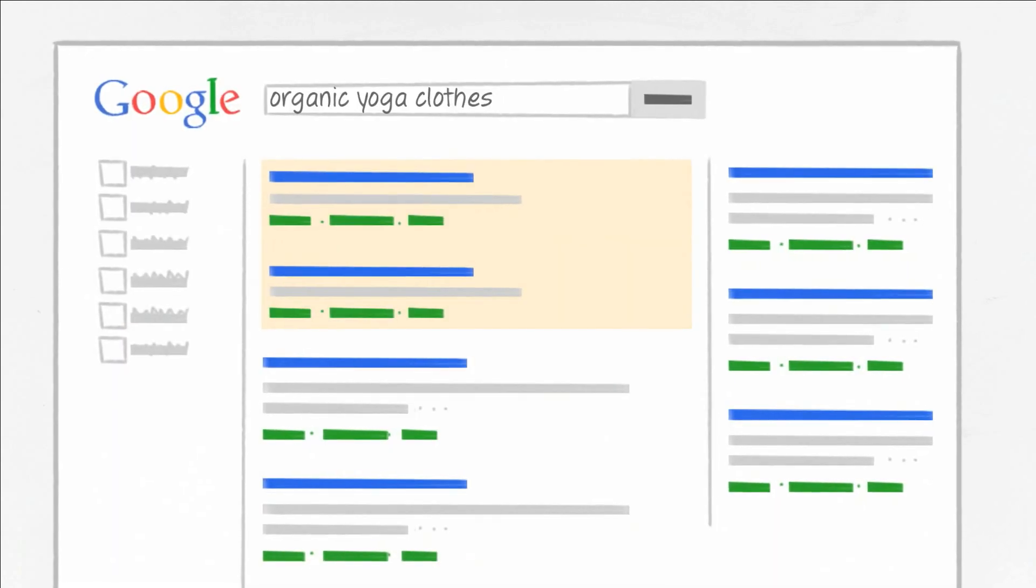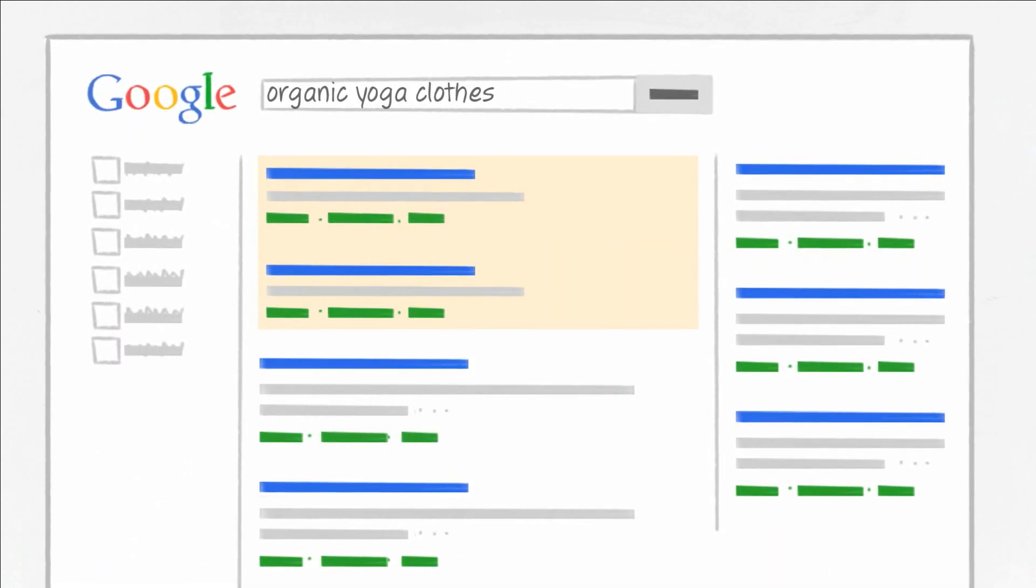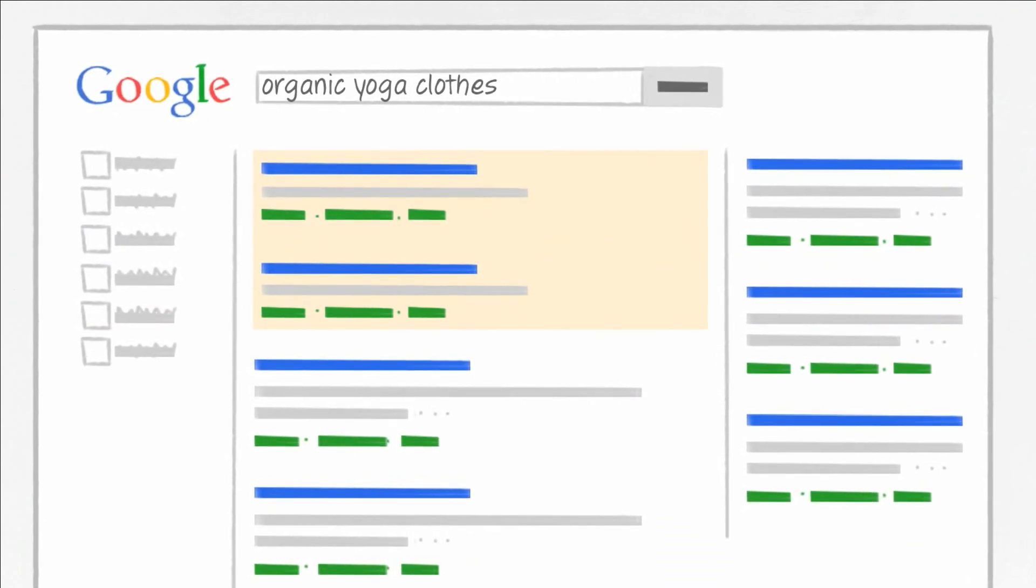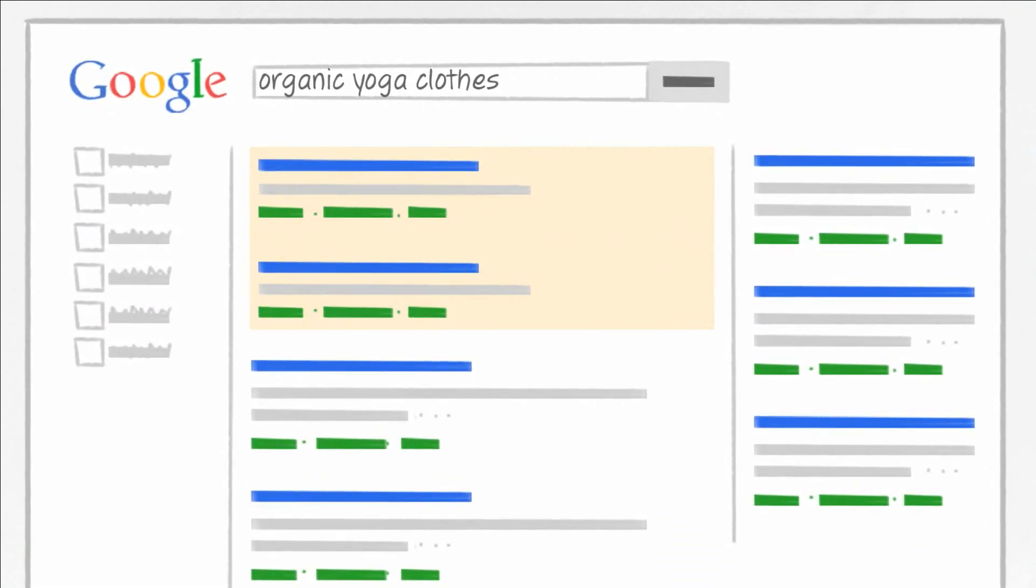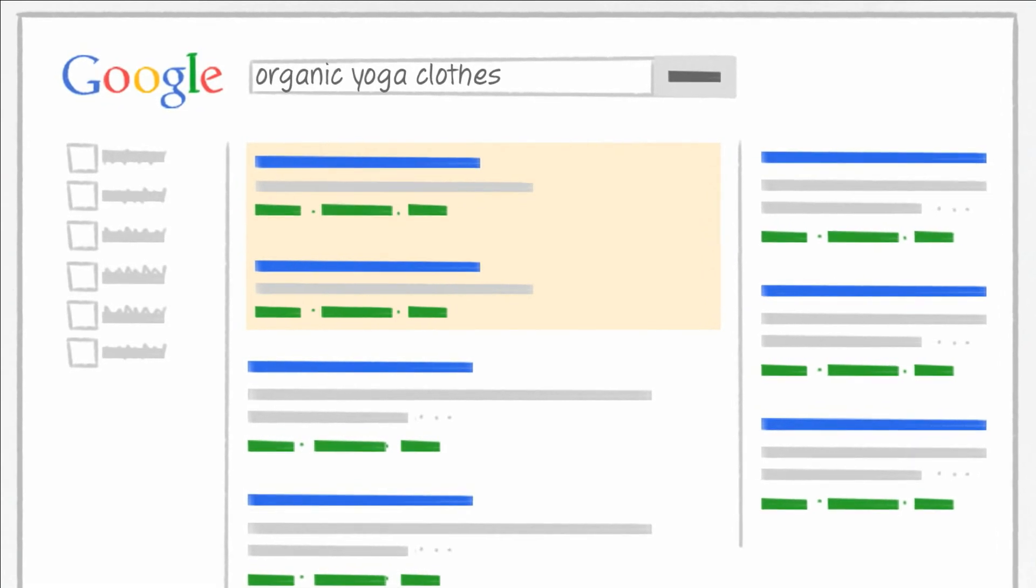By giving you control over when your ad doesn't show, you can fine-tune who sees or doesn't see your ad, which can help you control your cost.